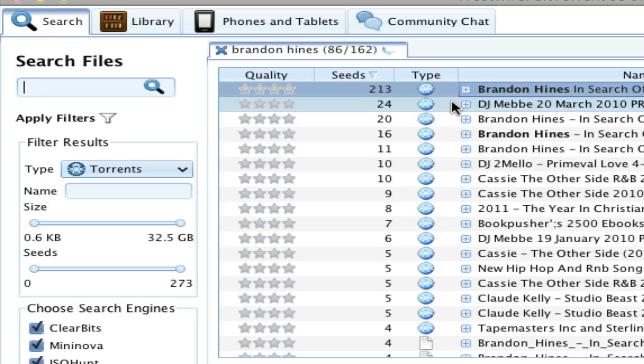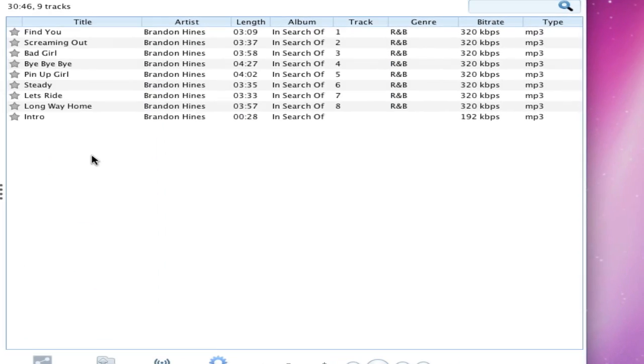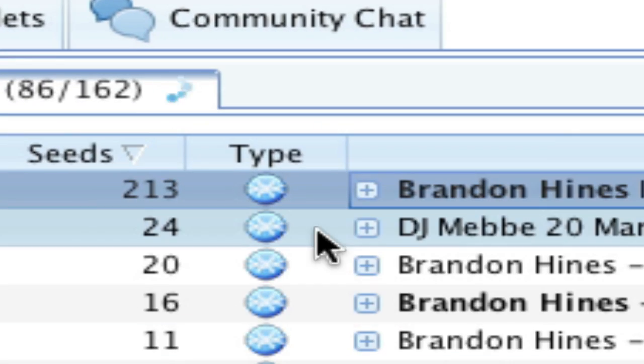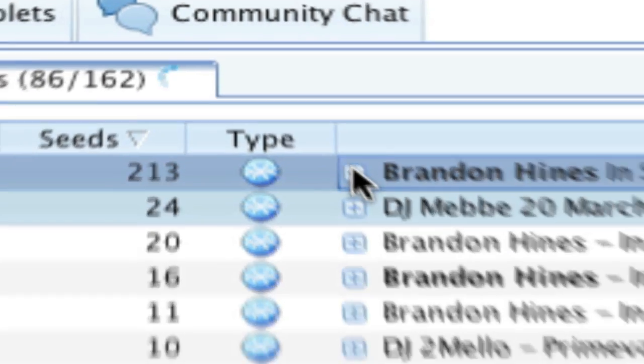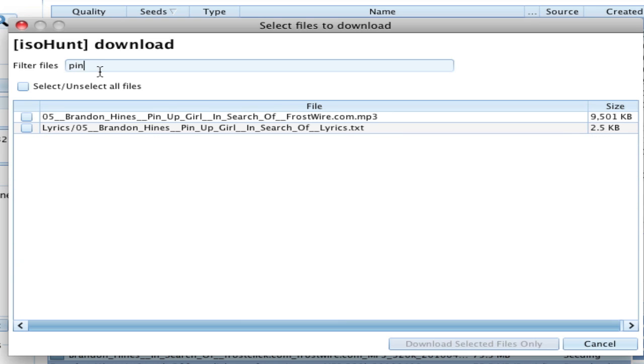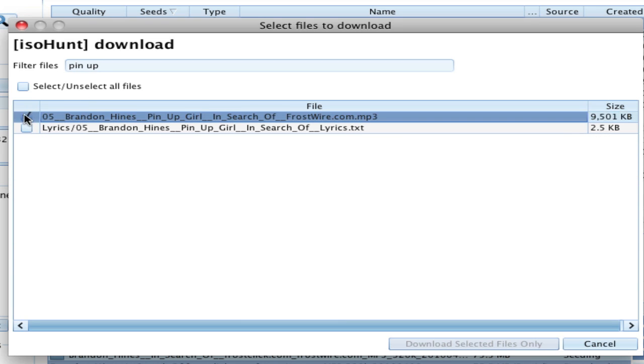But what if I just want to download a few files contained within a torrent? Torrent search results have this plus icon next to them. Click on it to see the files that the torrent indexes. You can now browse or search for the file you want within the torrent. In this case, let's look for Pinup Girl. And there it is. Select it, download it.